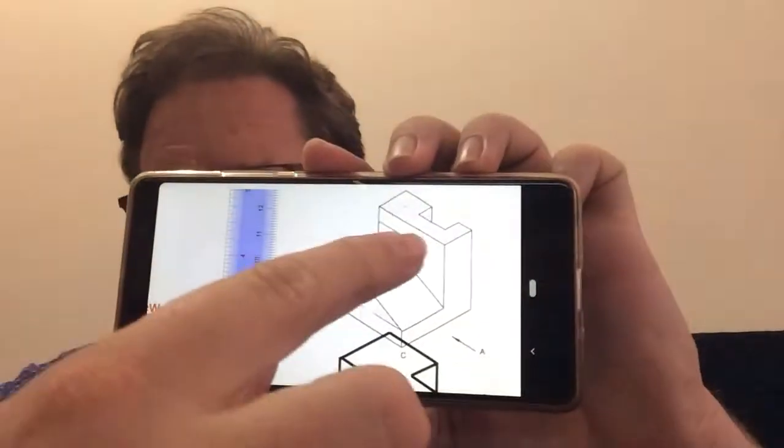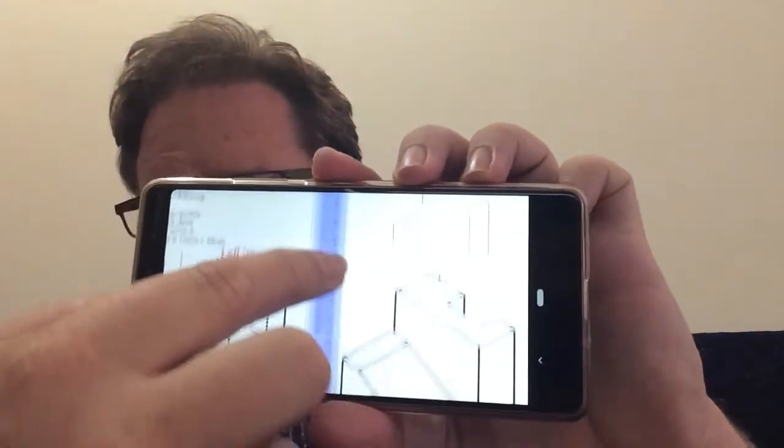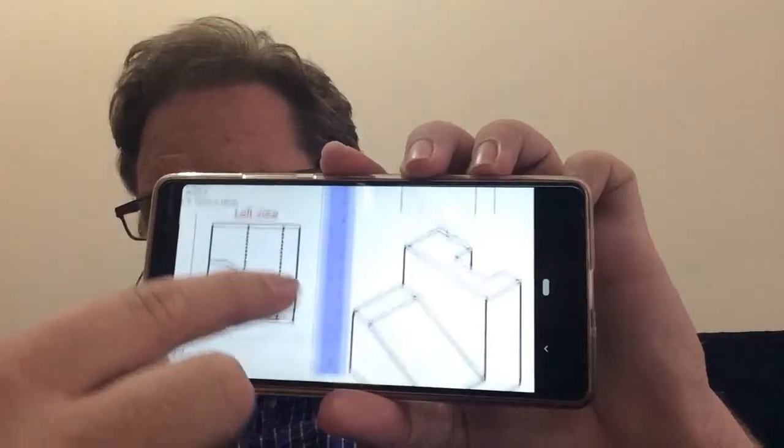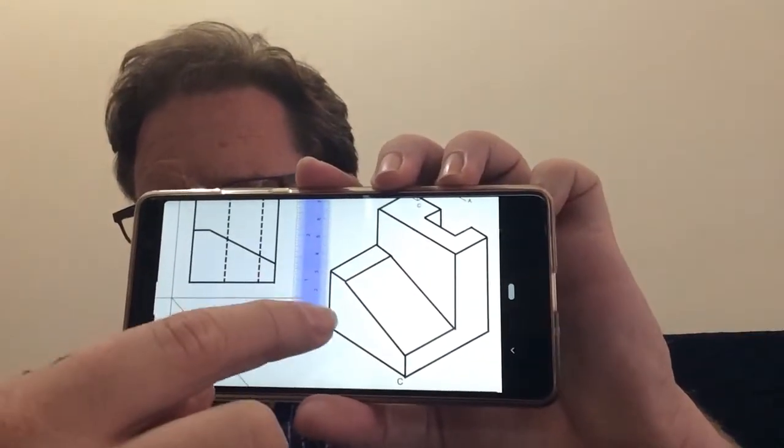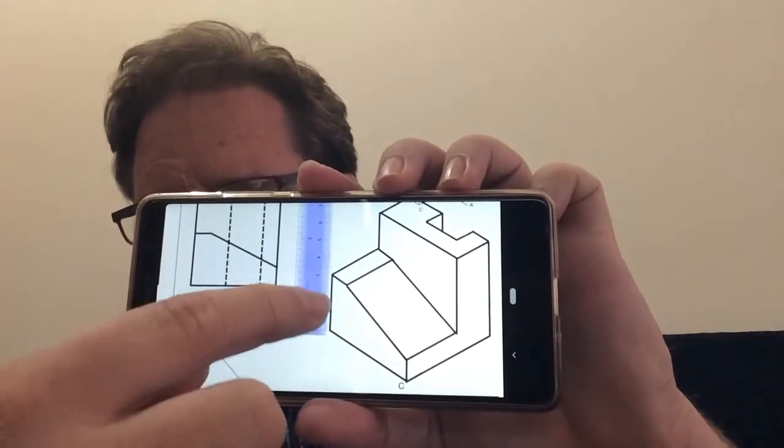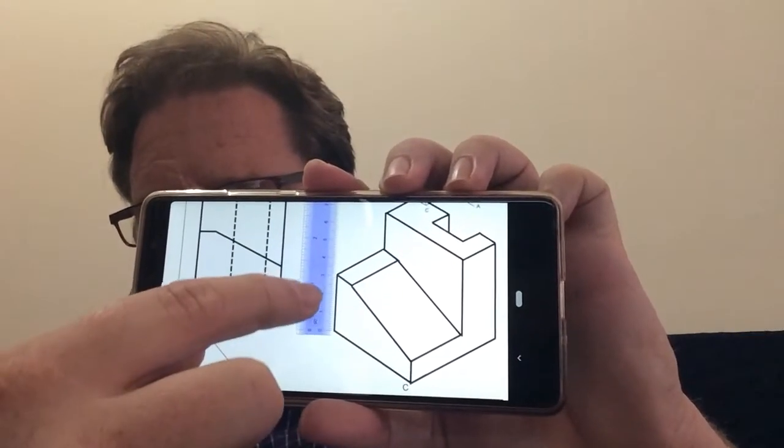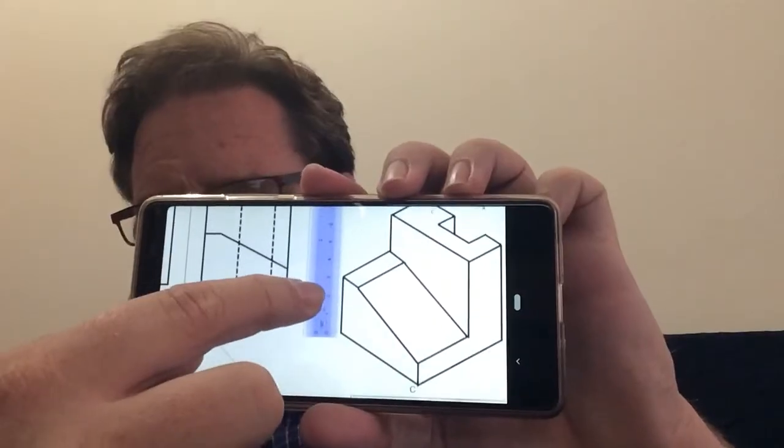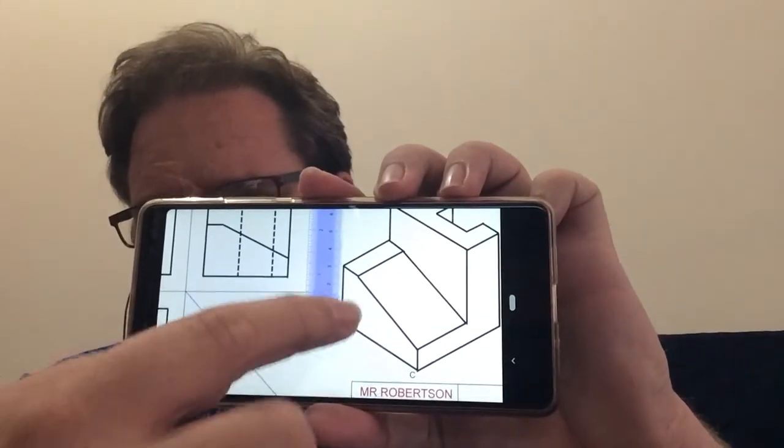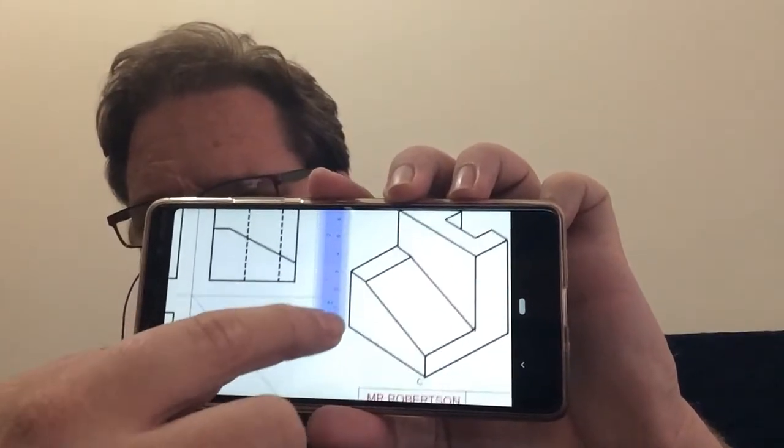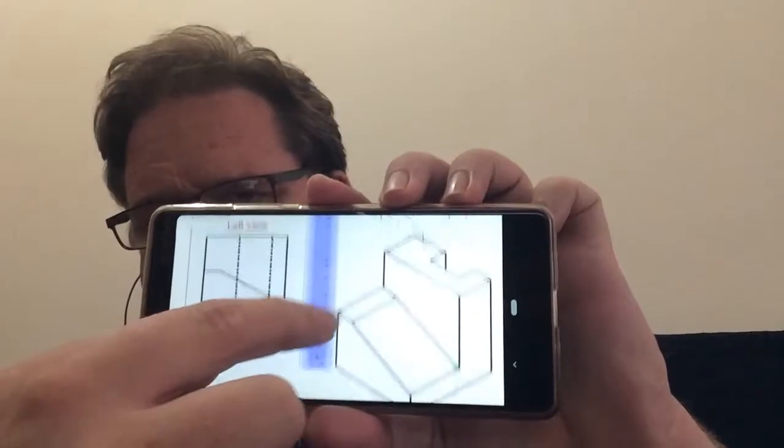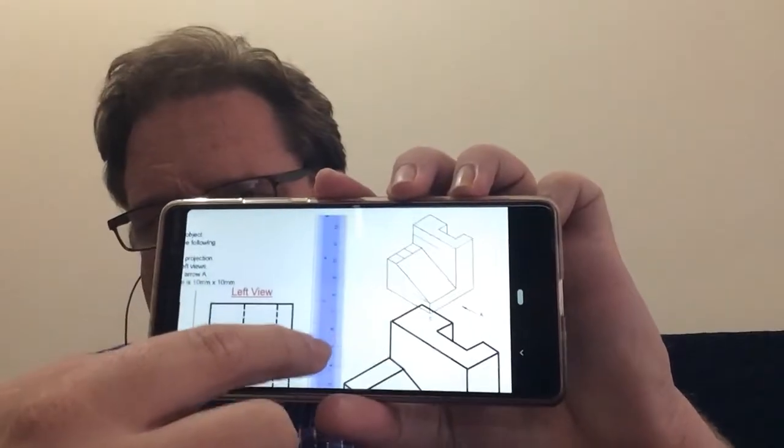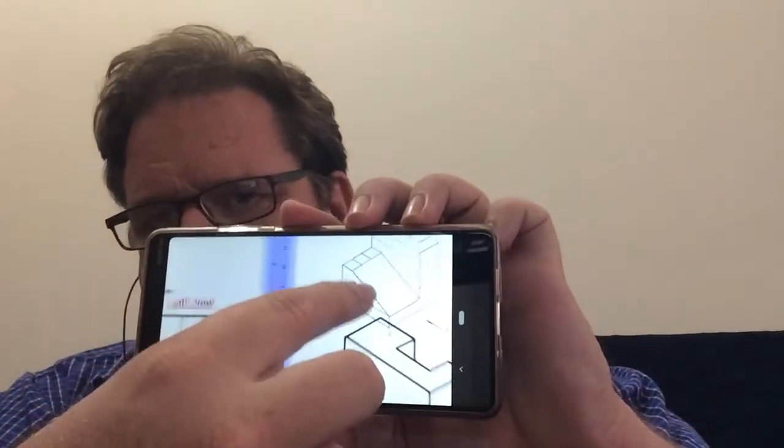You now have to use a ruler and measure the lines, and you have to use set squares or protractors to measure the correct angles so that you can copy that shape exactly.